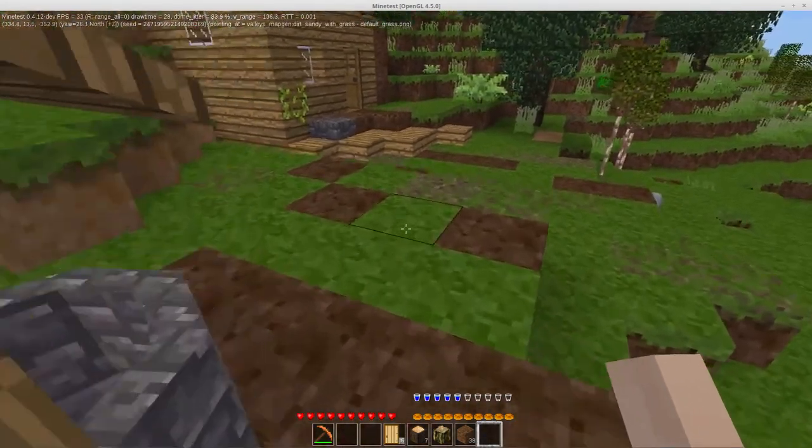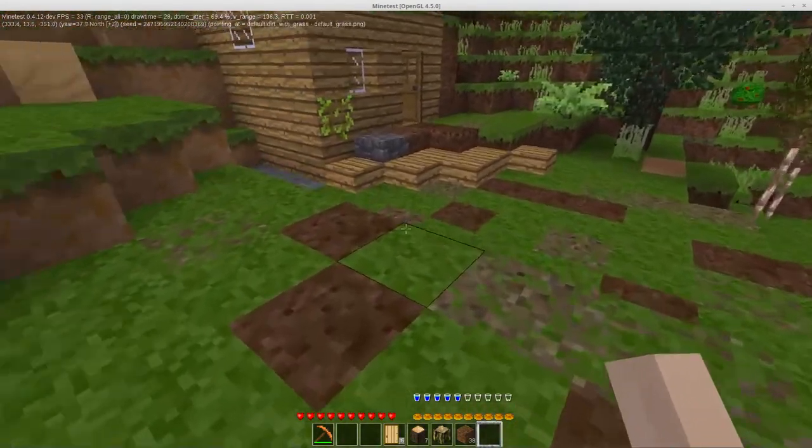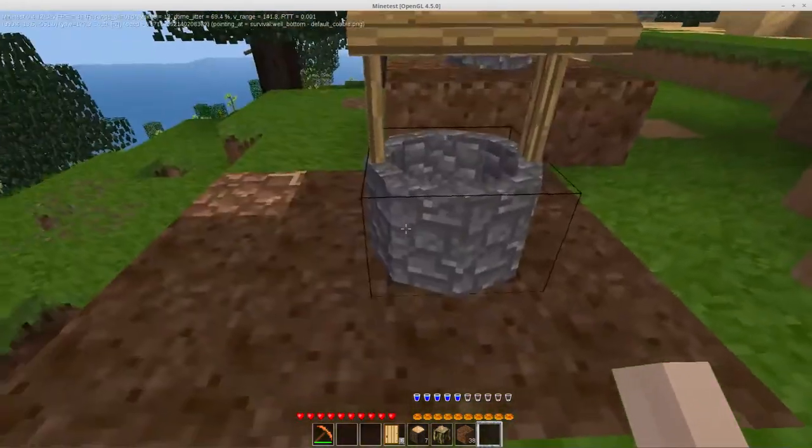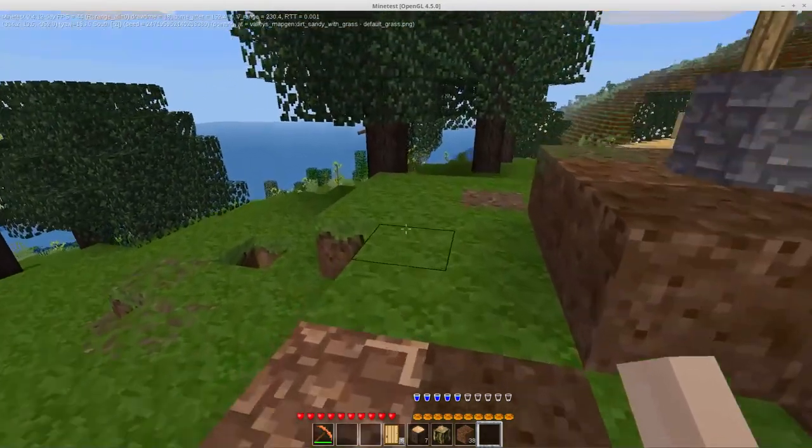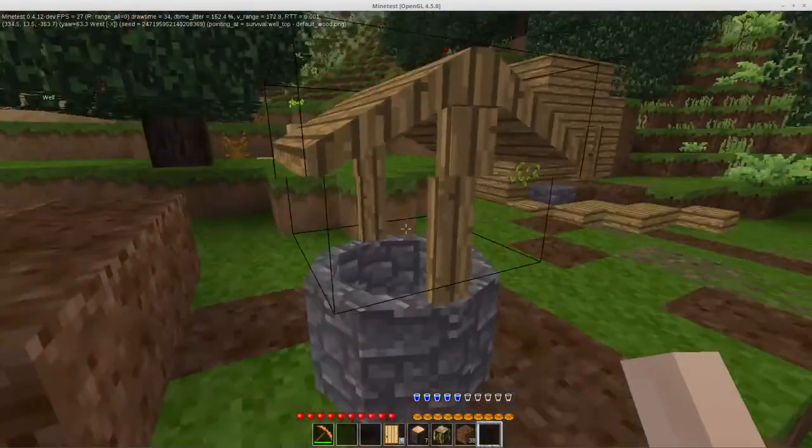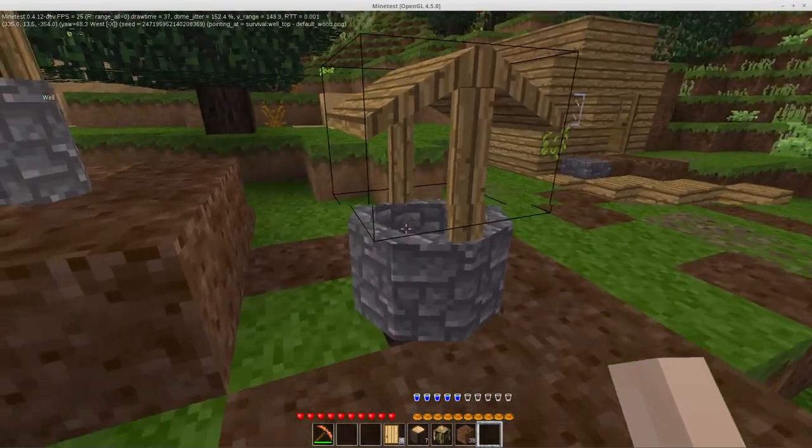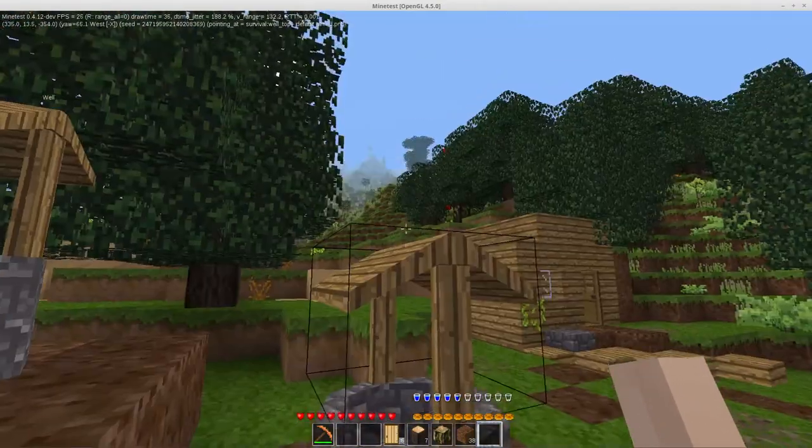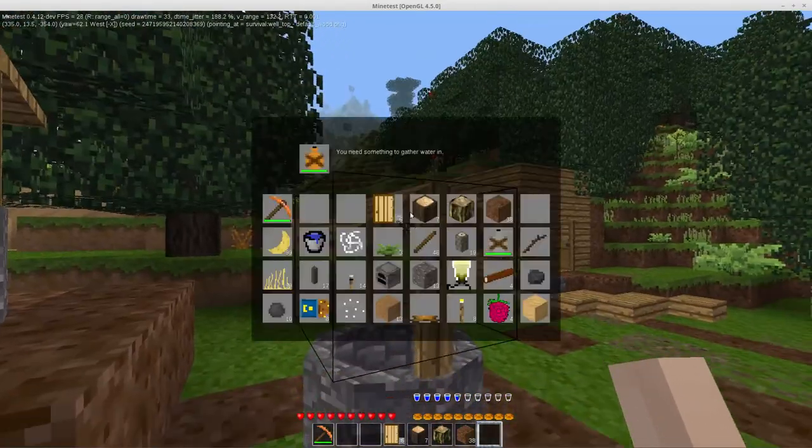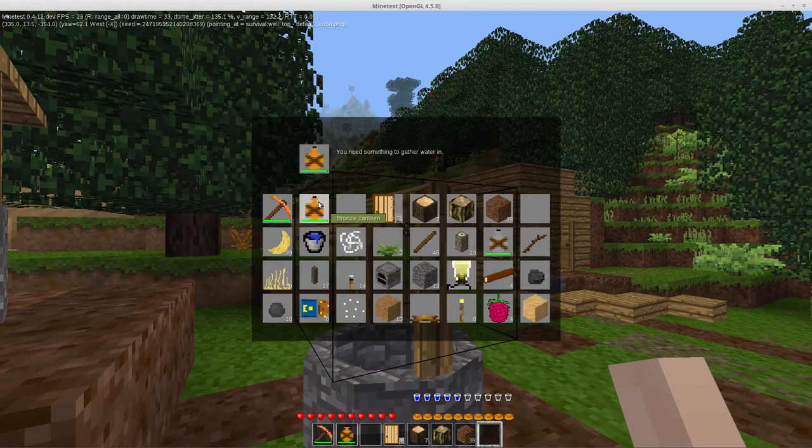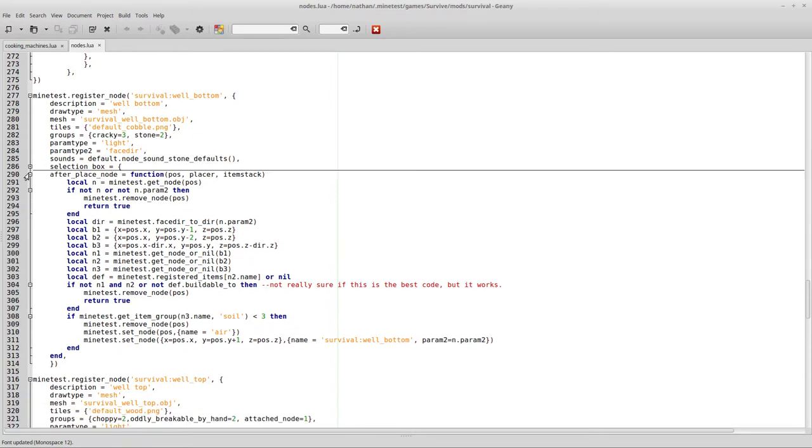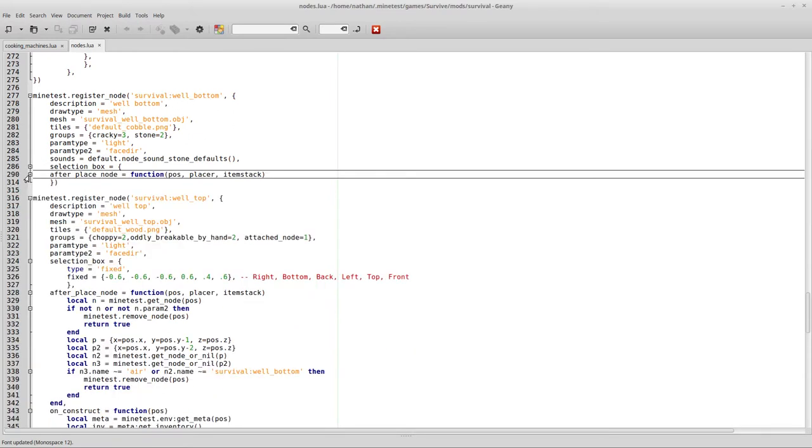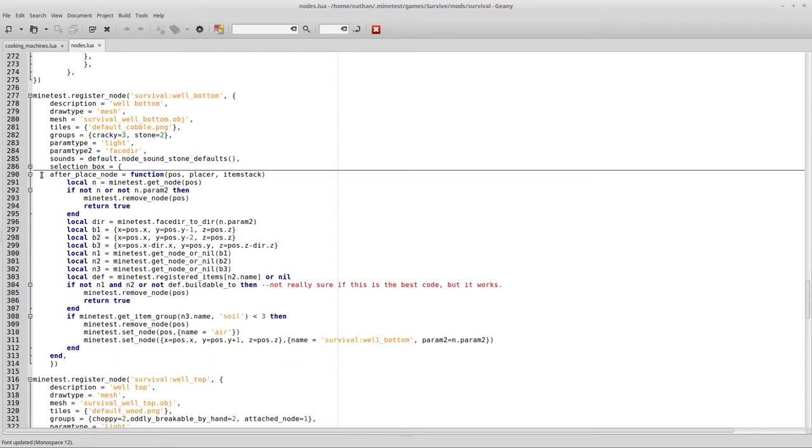So, currently the code, instead of checking for the node names, whoa, I don't know what just happened there, is actually doing groups. So, let's take a look at that code right now. Alright, so here we are looking at the well bottom, as you can probably tell from reading survival well bottom. And we can kind of just skip through that, that part we can't, because that's actually all the code we need.